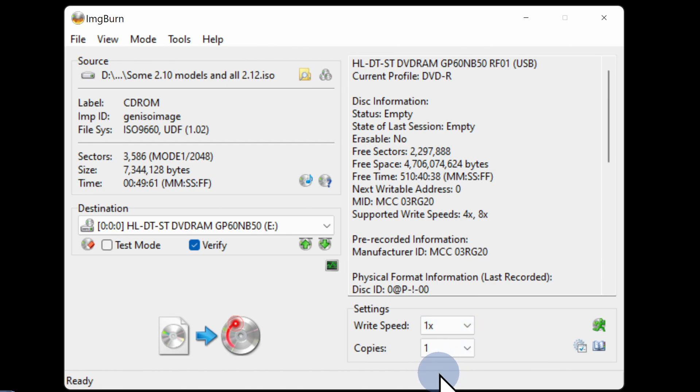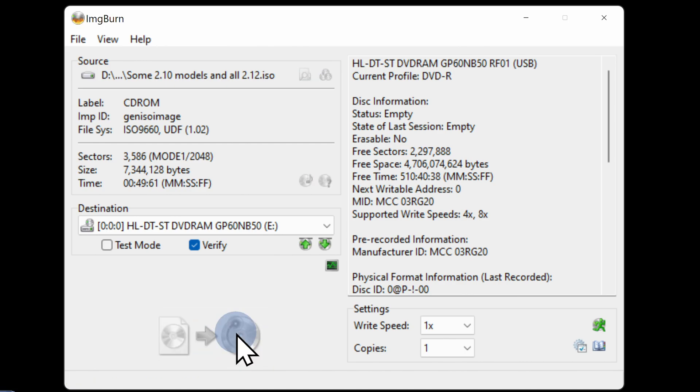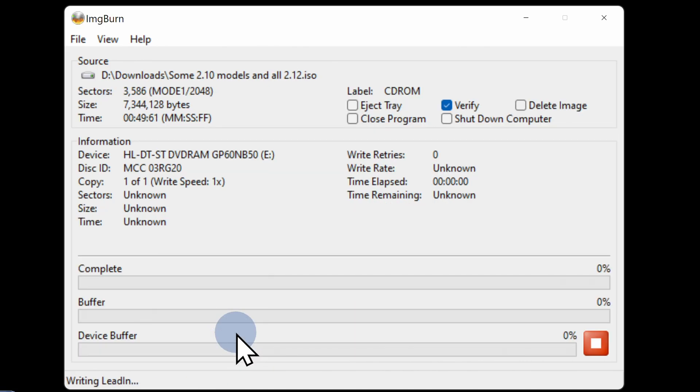The slower you burn the disk, the more likely your PlayStation 2 will be able to read it. Once you have all of these options configured, hover over the right icon on the bottom left corner of the screen and click to burn the disk.